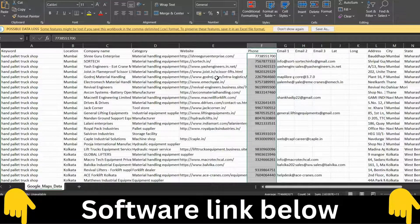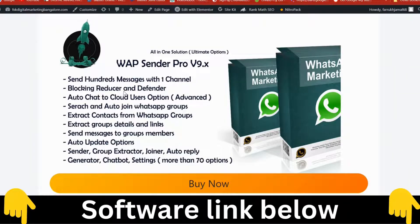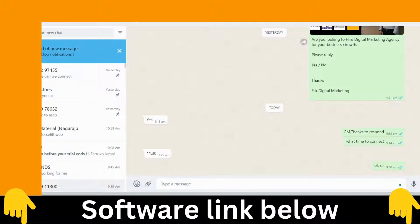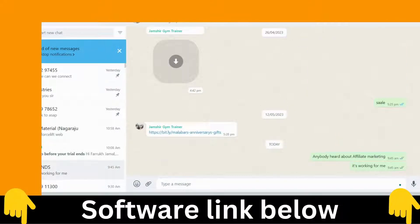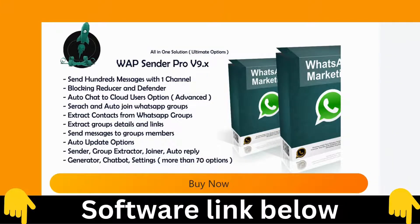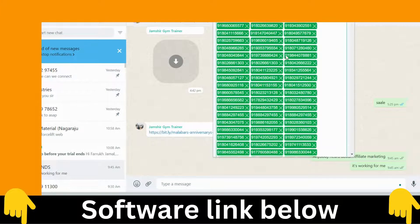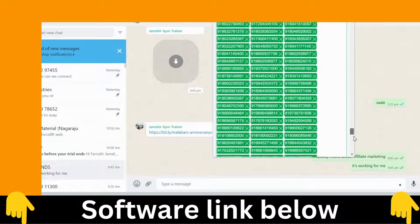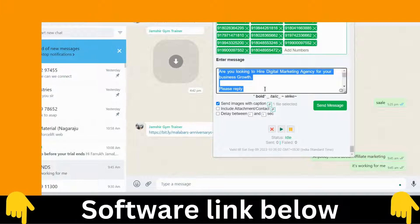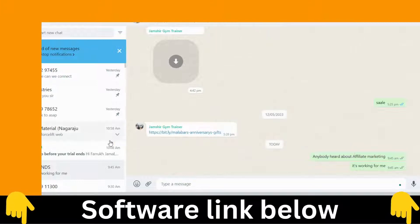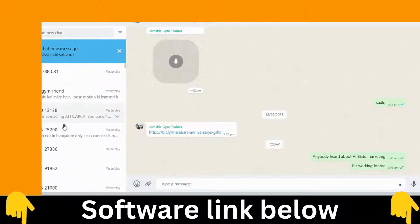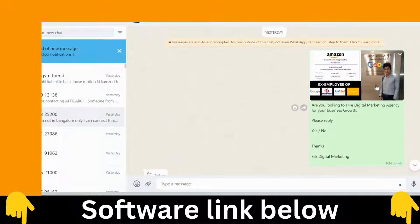Copy the phone numbers from the Excel file. Go to the WhatsApp marketing software, paste the numbers in. I have already written a text message, attached a file, and you can see how it looks when sent to customers.